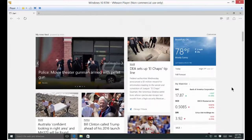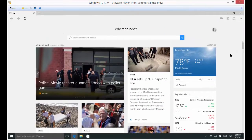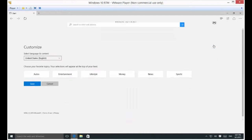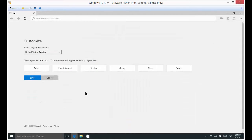What we're going to do is customize it so we see mainly just the stories that we want to see. Let's go ahead and click on customize. For instance, let's say we want to see mostly just auto stories. Go ahead and click save.